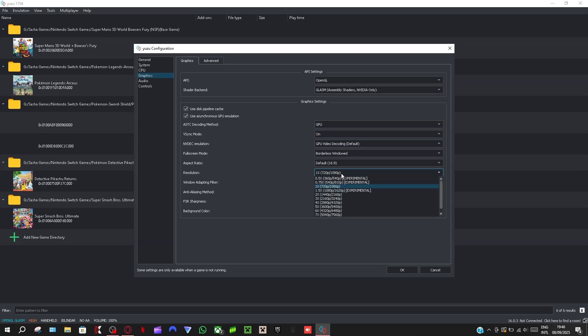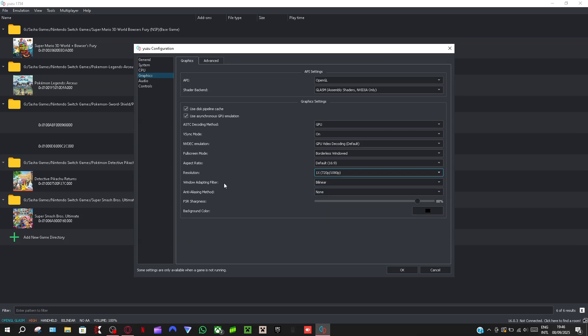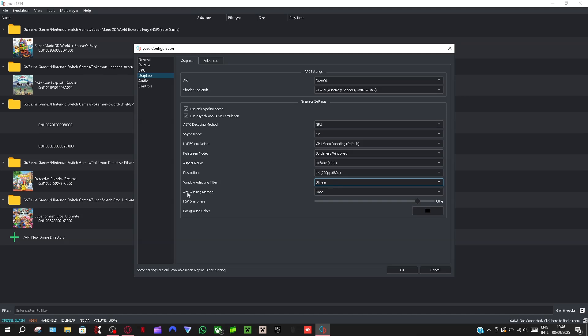But if you're going to do it for better graphics and stuff just put it on two times here. Window adapting filter, bilinear, I put mine to bilinear. Anti-aliasing, this method none.